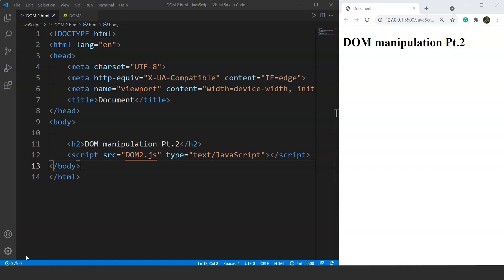Today we're going to start with DOM manipulation. We are going to add some functionality to our web page, which means we'll be working with a bit of HTML as well. Adding functionality to a web page refers to tasks like performing validations or having text boxes for a phone number or account number — for example, ensuring only numbers are entered or that fields are not left blank. We can use JavaScript for all of this.